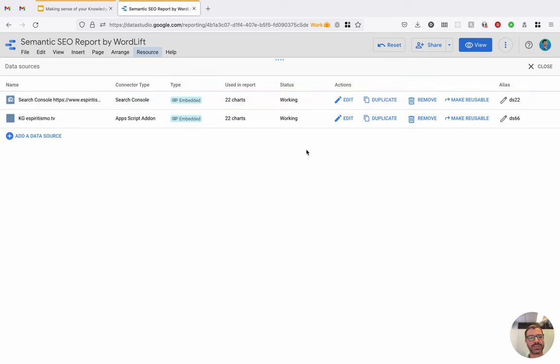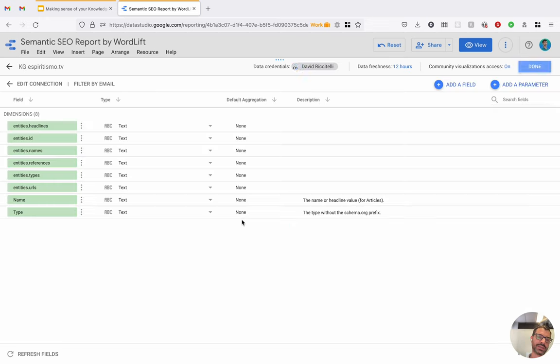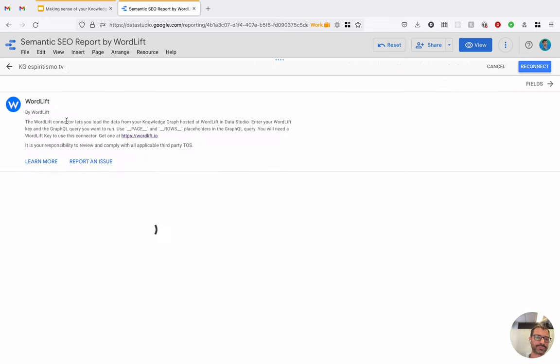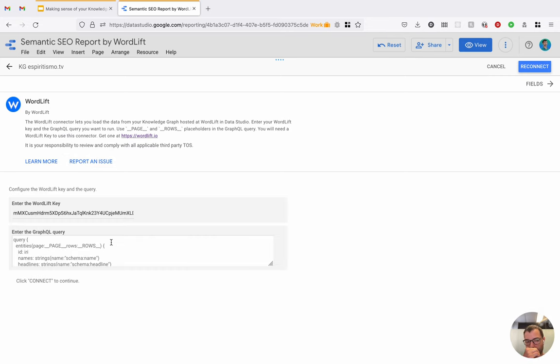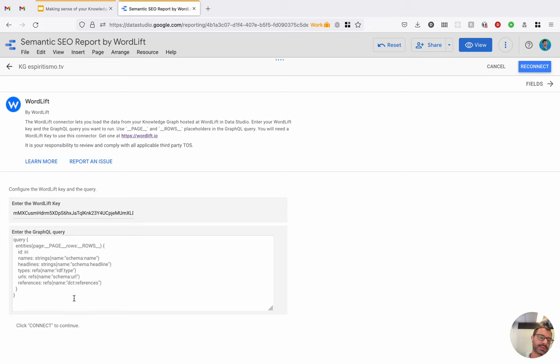So the WordLift data source is configured in a way that we provide a key matching the knowledge graph and a GraphQL query. So by default, we provide a GraphQL query that allows to extract most of the important properties for a generic website, but the client can eventually fully customize this query to its own needs.